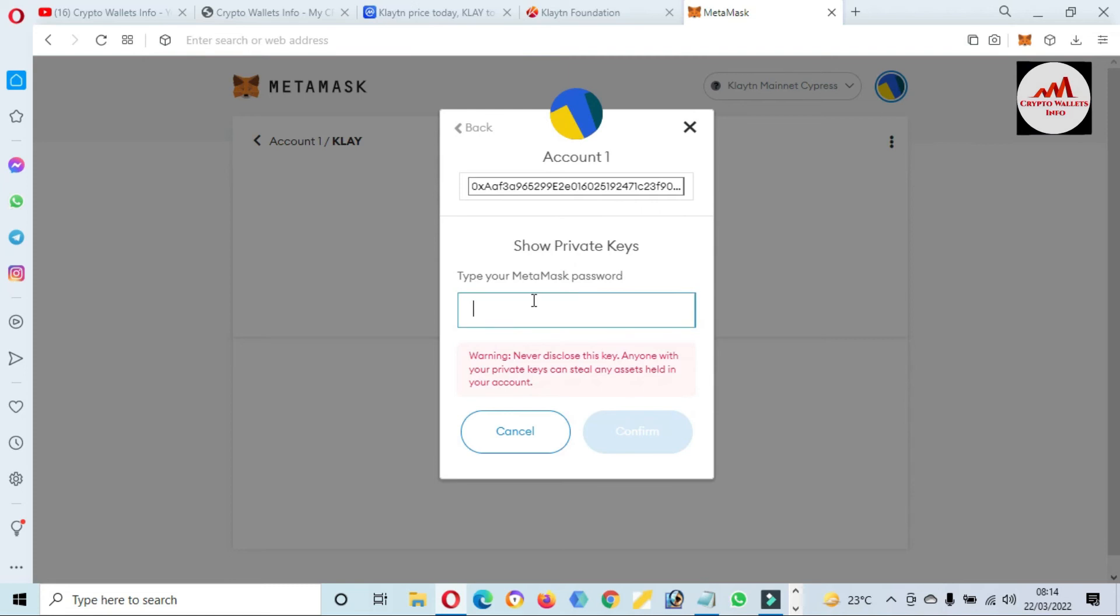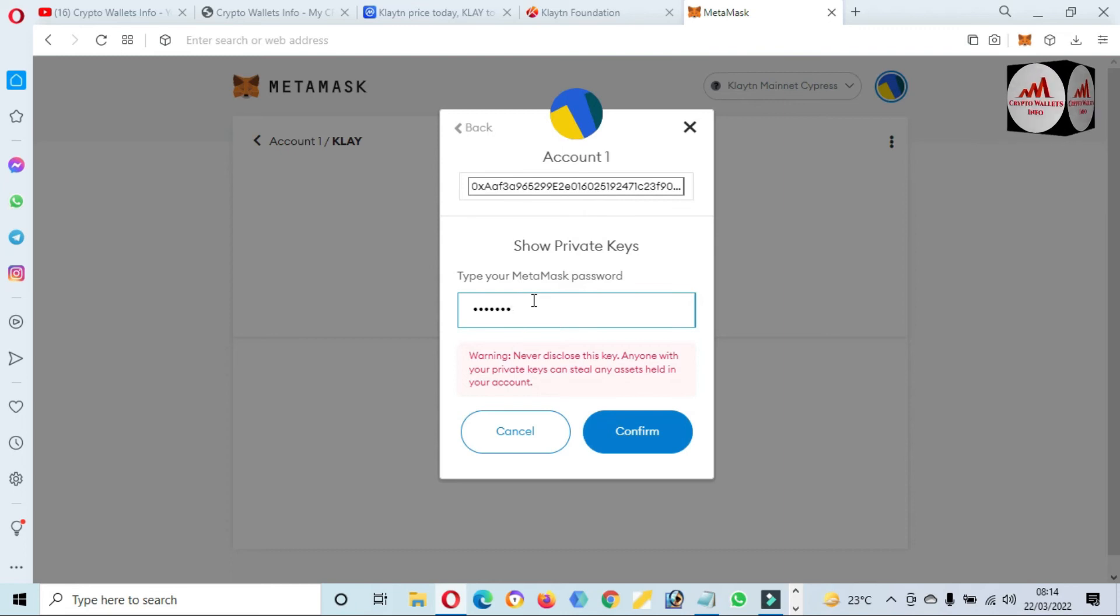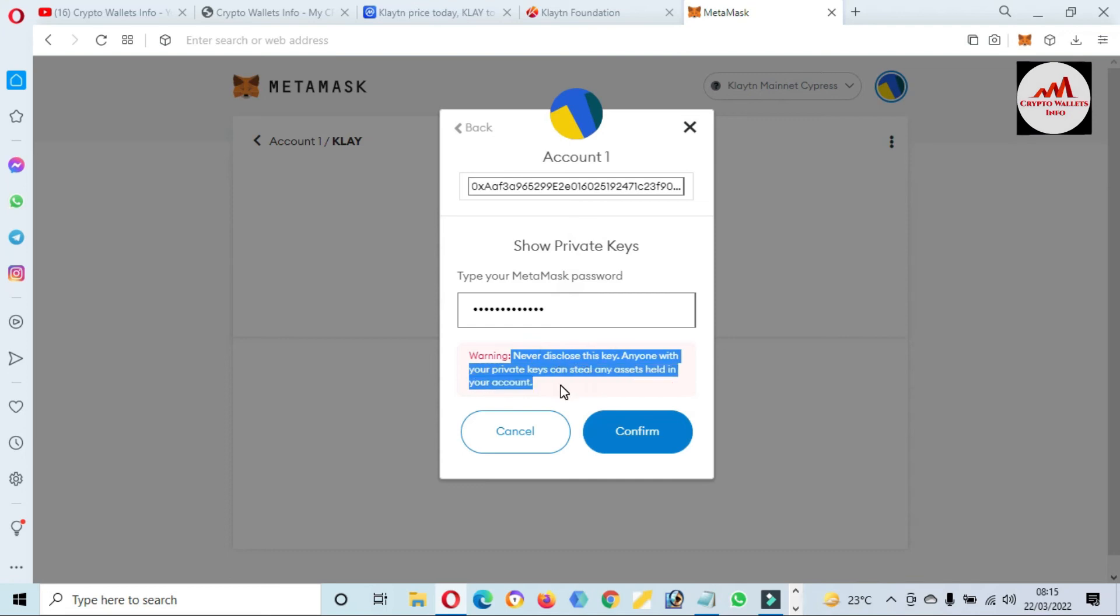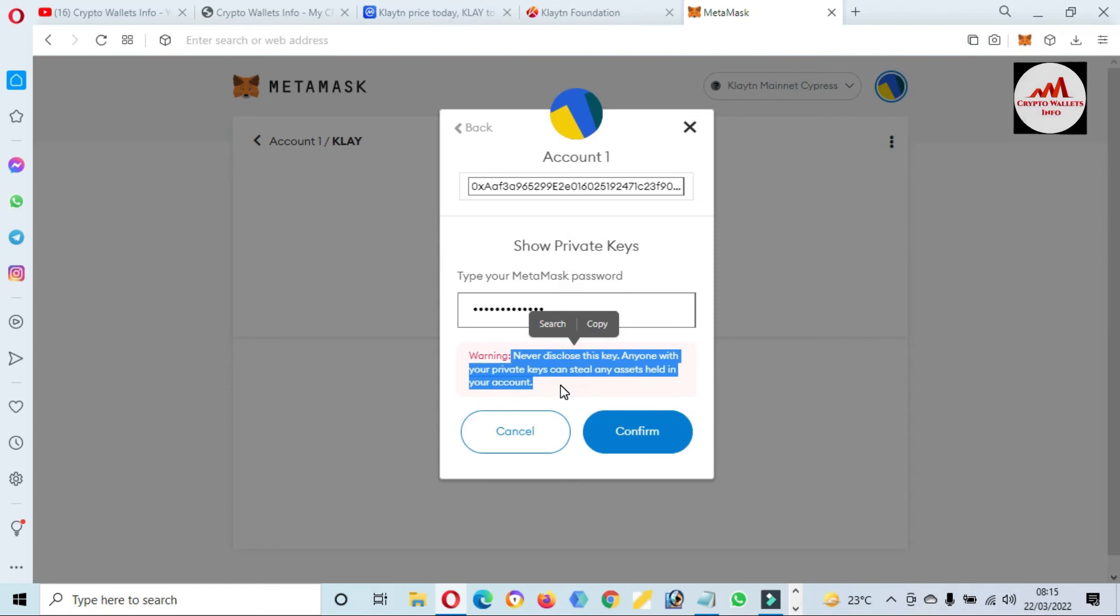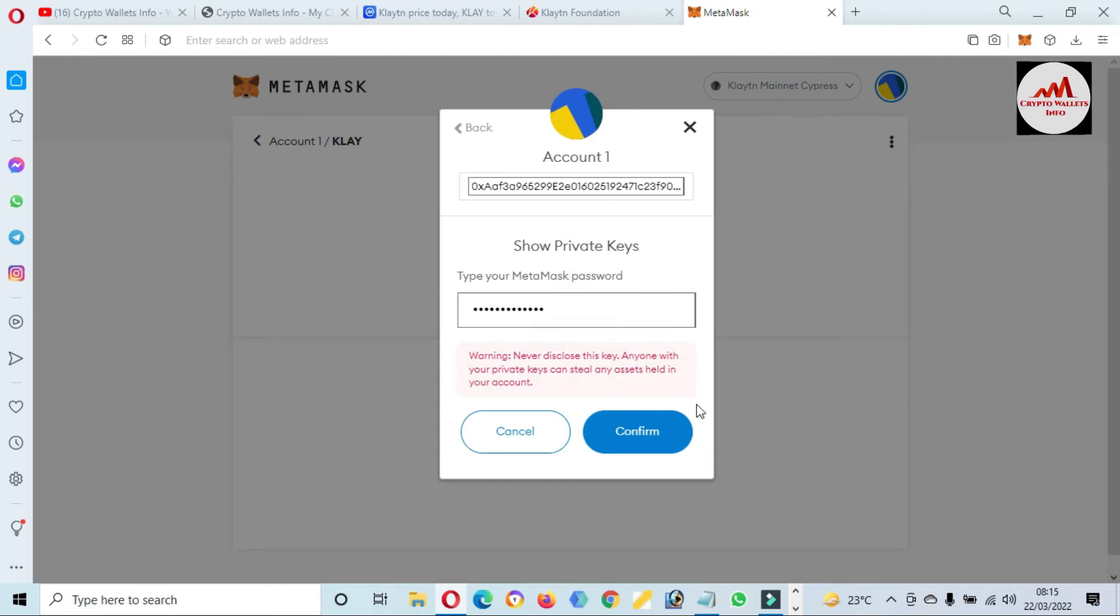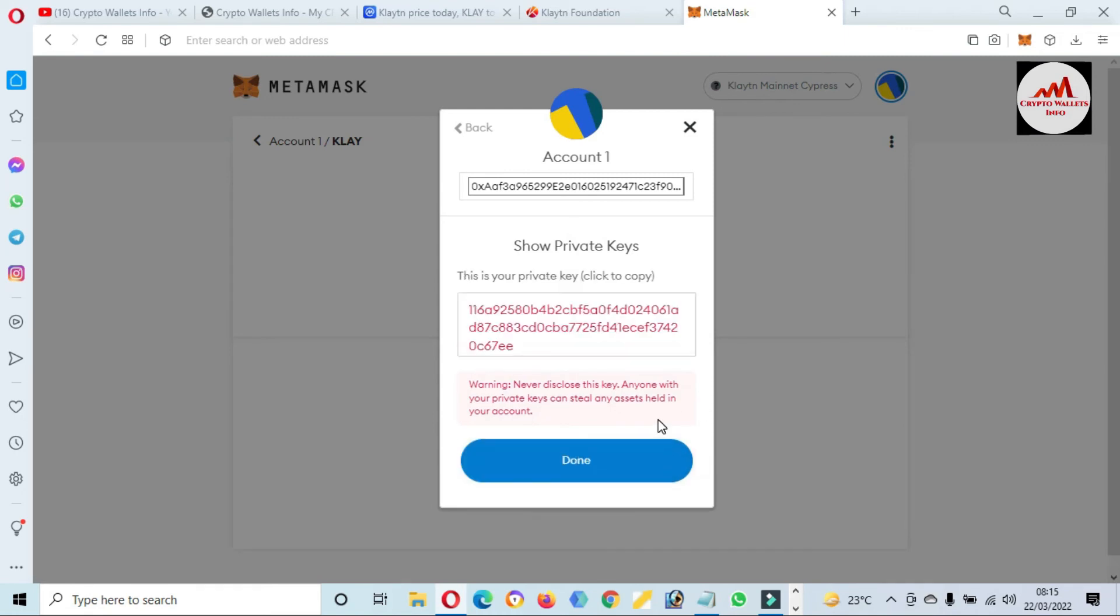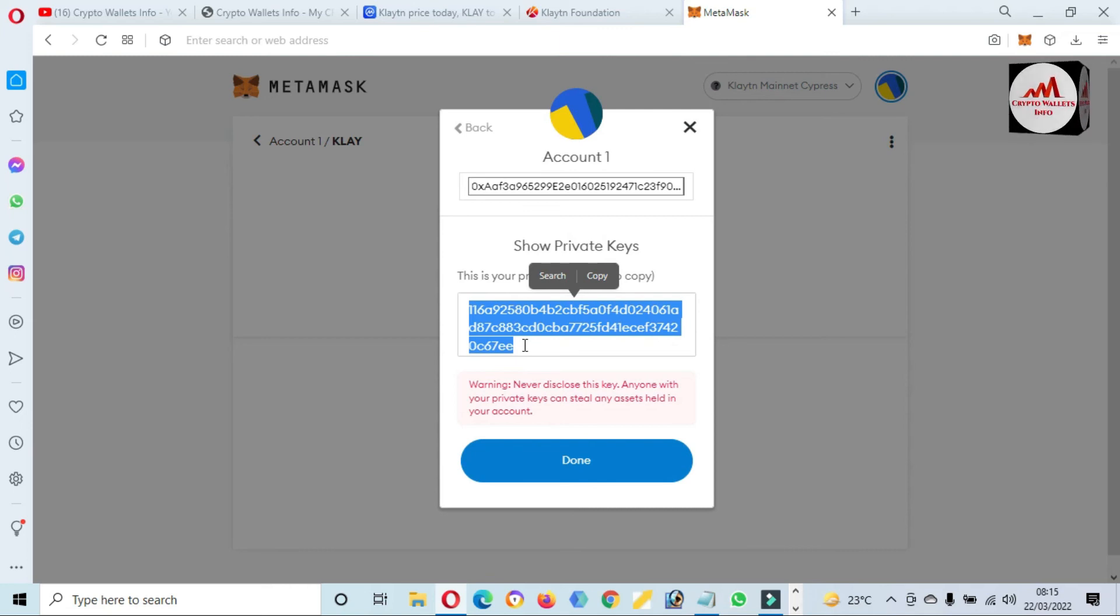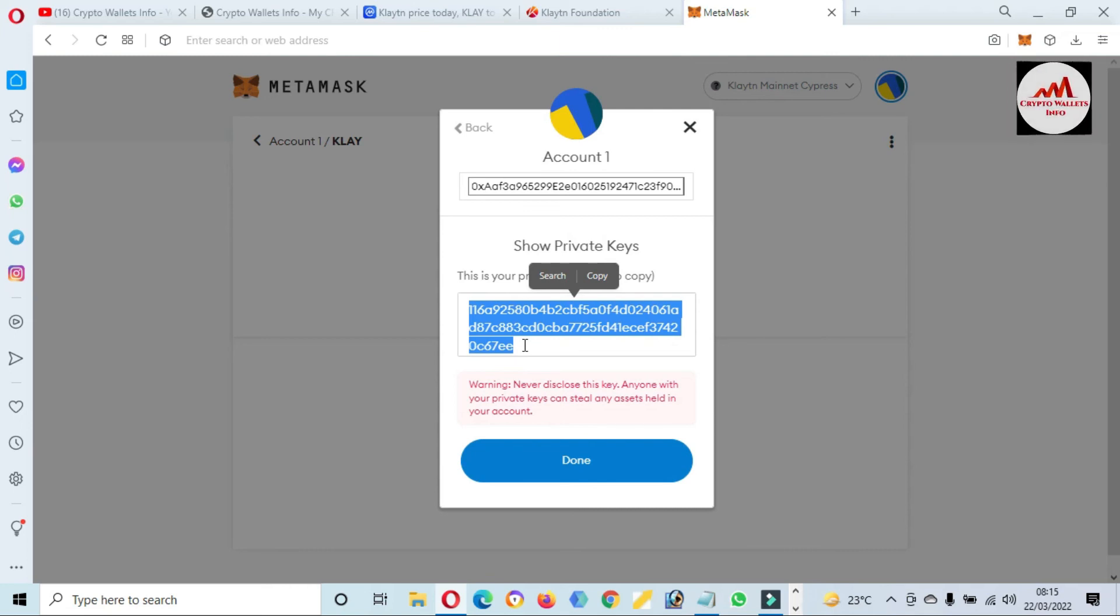Just simple click on it and then I will enter my password here. Before going to show the private key, you must read the caution warning: Never disclose this key to anyone. Please don't share your private key with anyone. If you share your private key with anyone, your funds will be lost. Please click on Confirm. Now you can see here this is my private key of my wallet. This video is only for demonstration purposes. Please don't use this private key for your personal use, otherwise your funds will be lost.